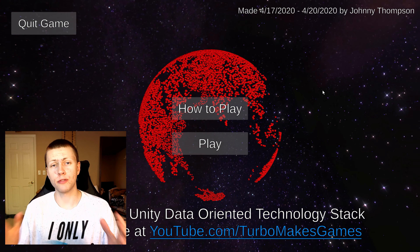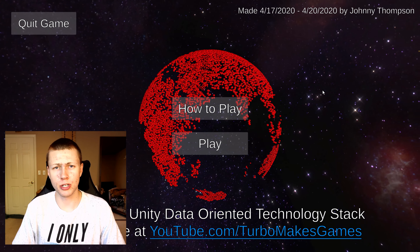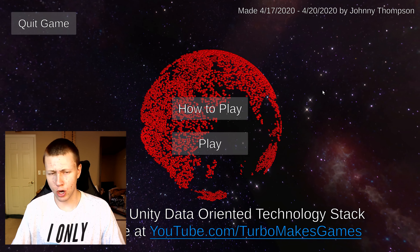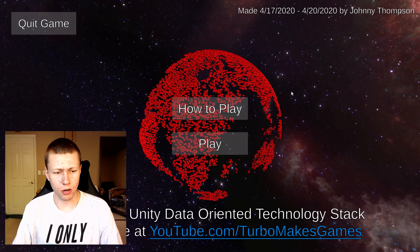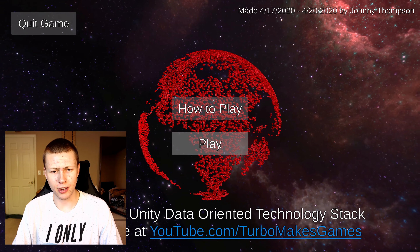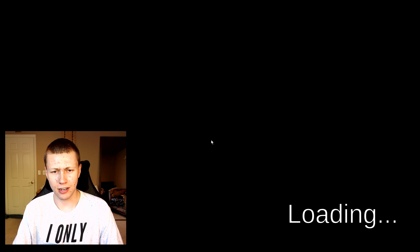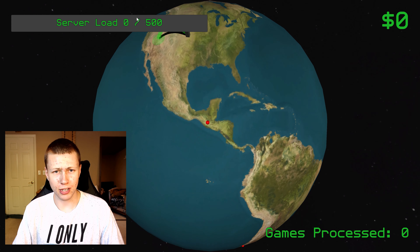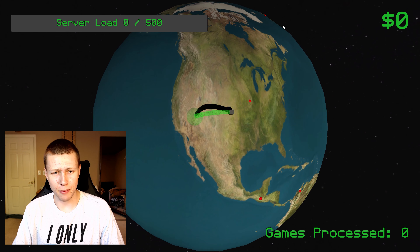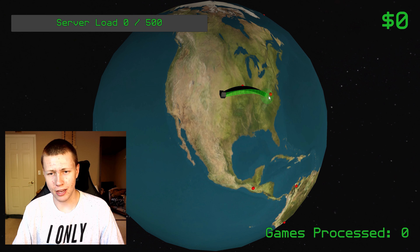If you want to play this game yourself, I'll leave a link in the description — it's just on my itch.io page. Let's just get into the game here and talk a little bit more about the game jam and what I was thinking of making.